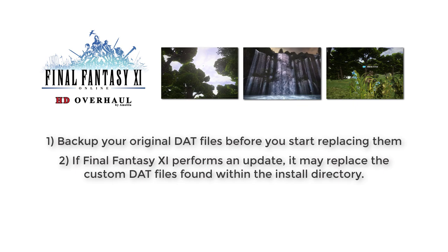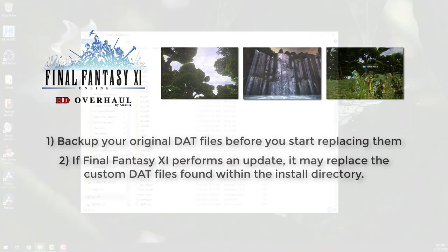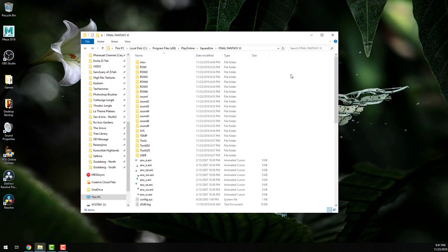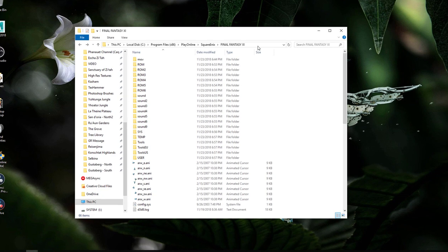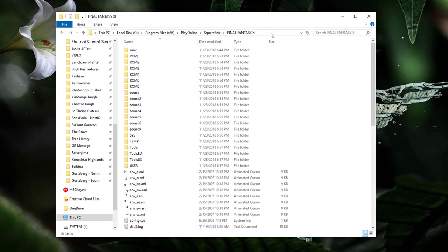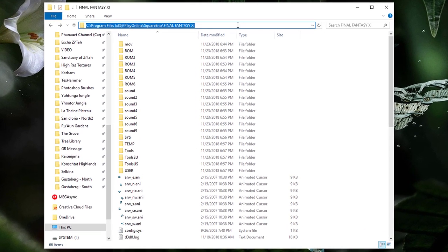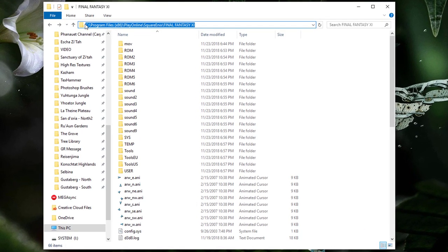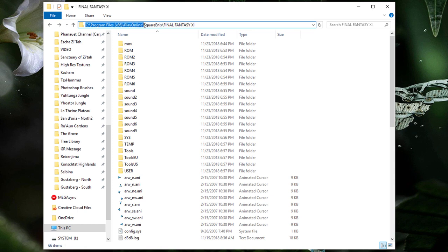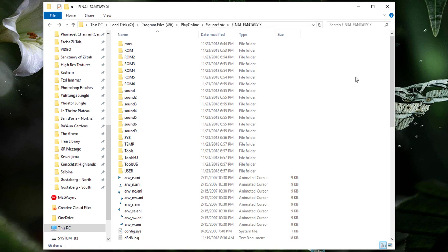Now that we've got that out of the way, let's dig in. Go ahead and navigate to your Final Fantasy XI install directory. This is typically found in C, Program Files x86, Play Online, Square Enix, Final Fantasy XI.